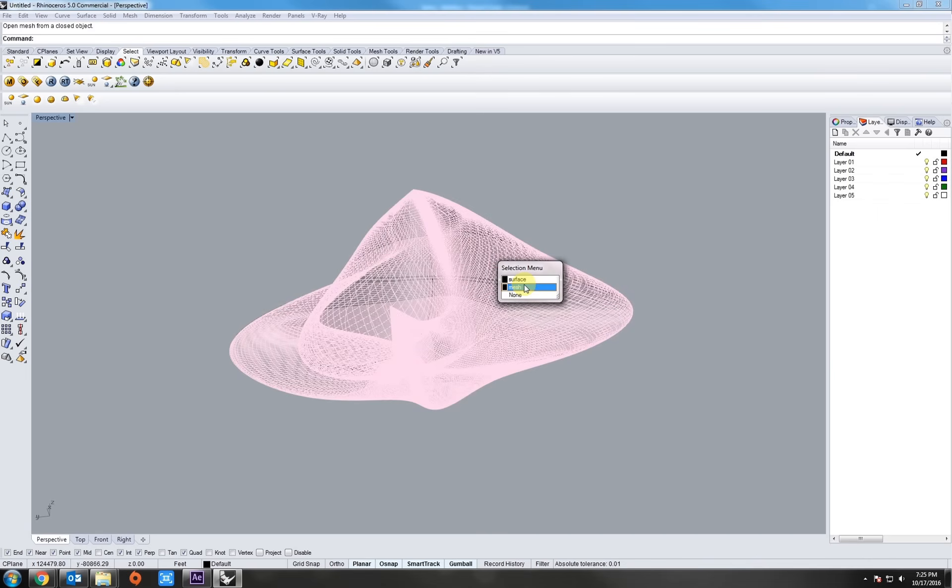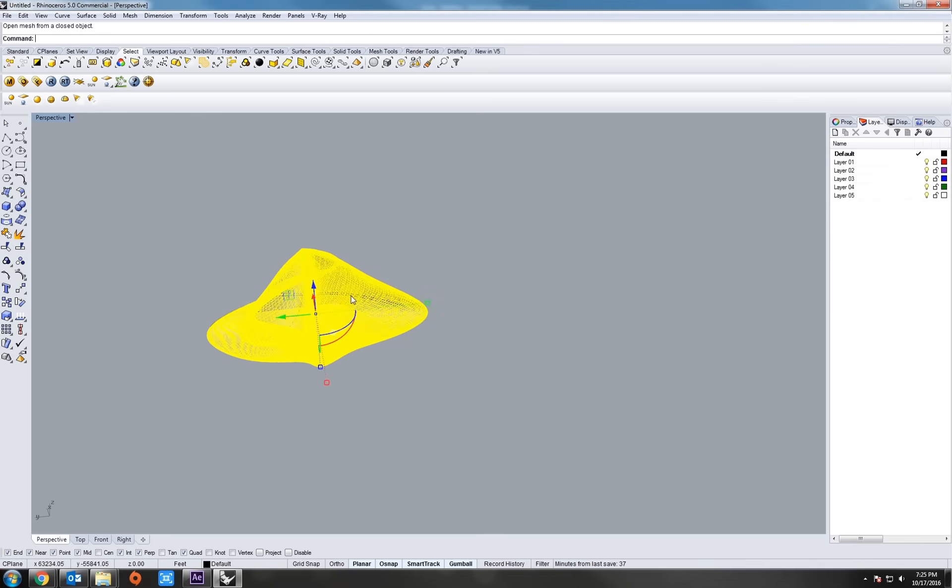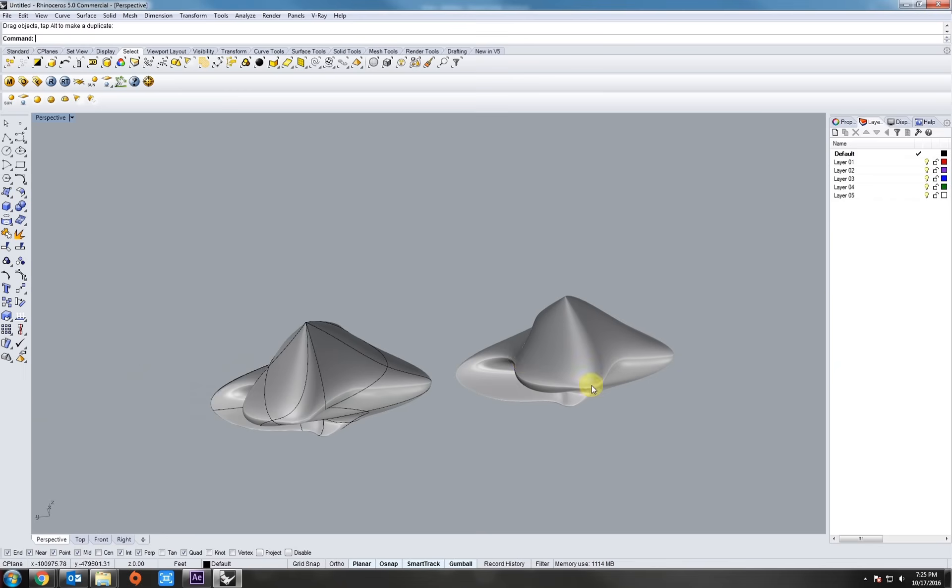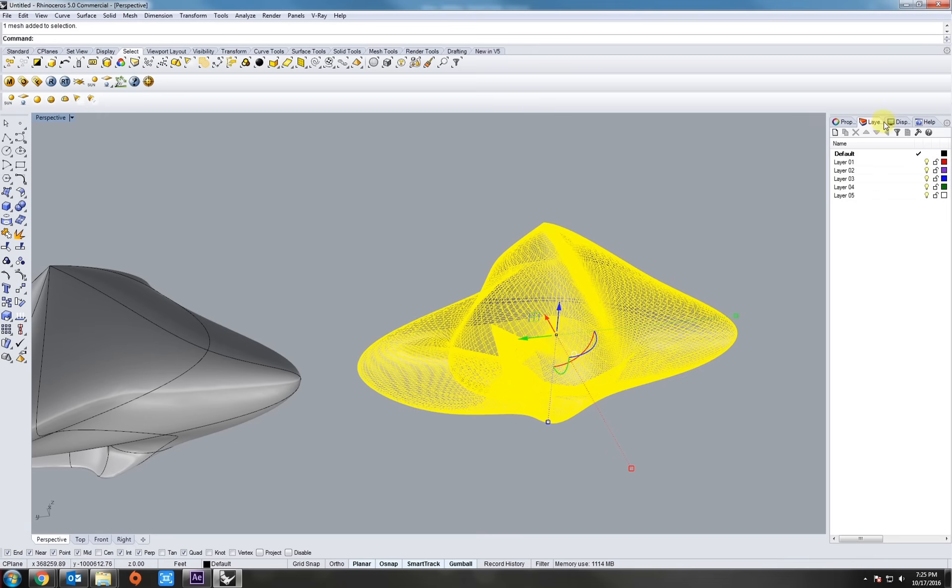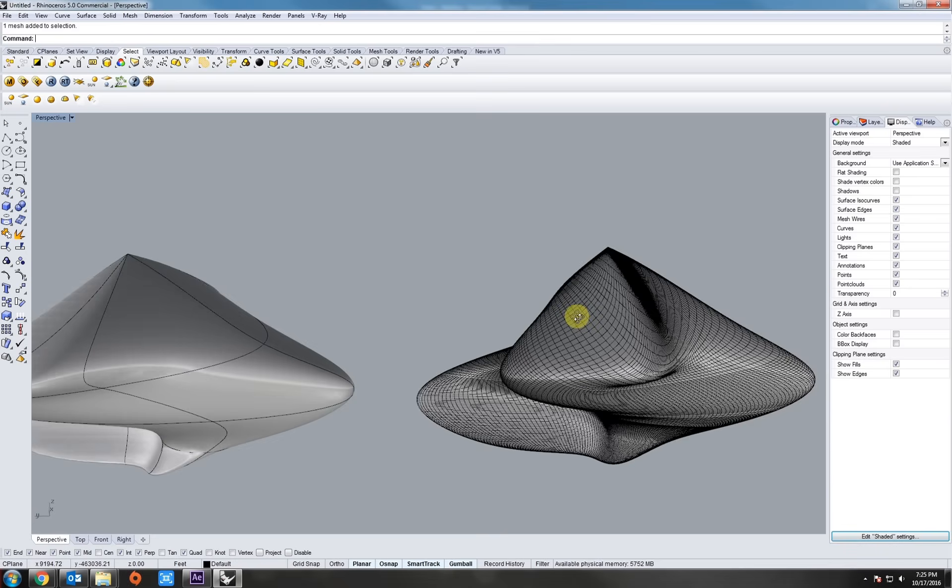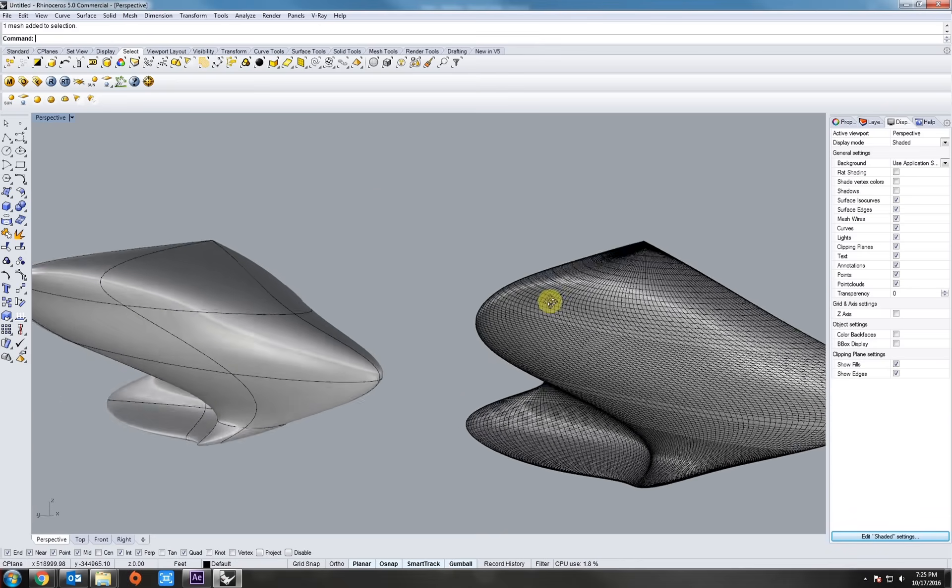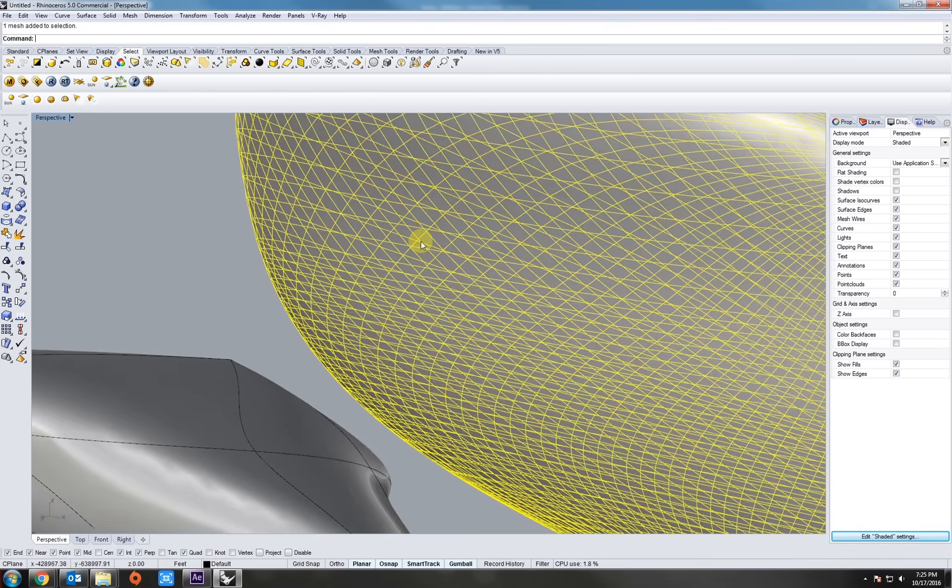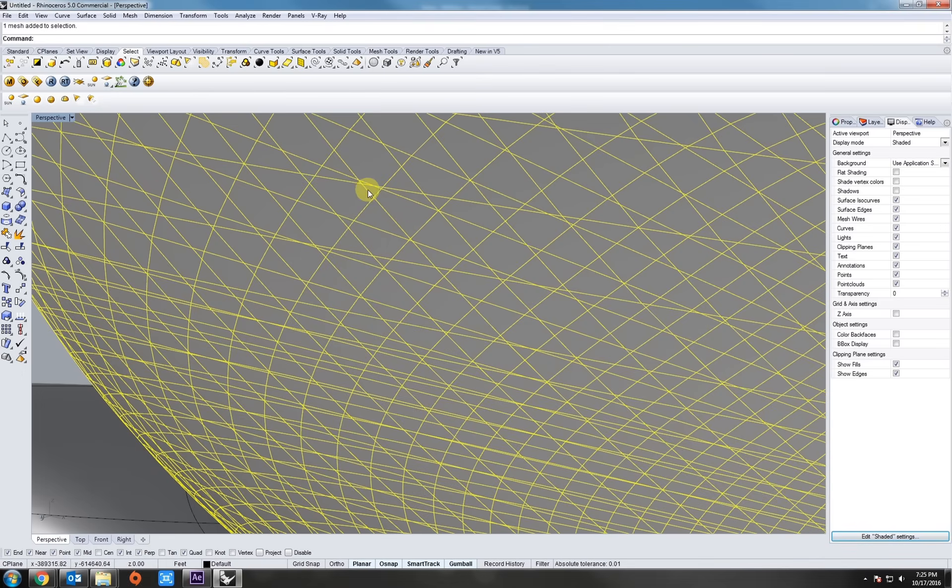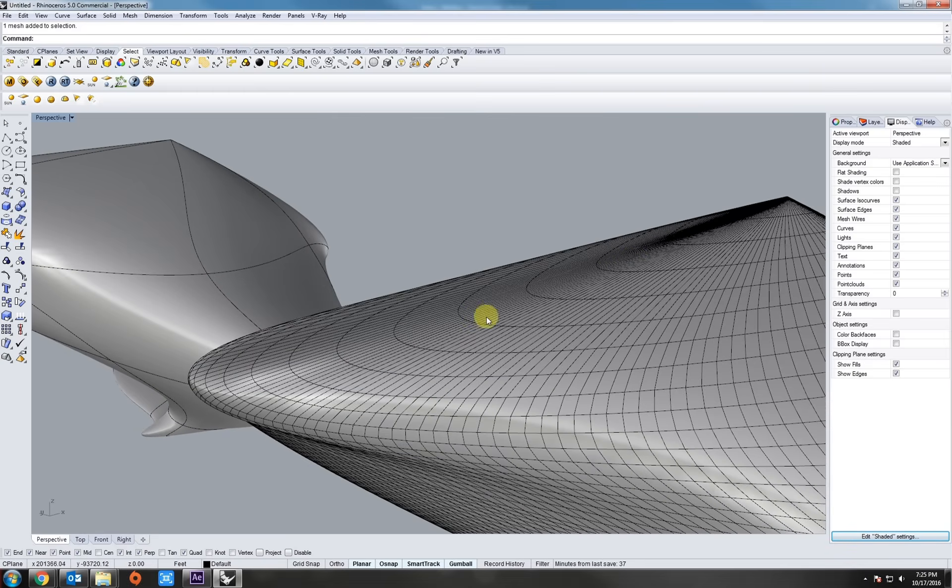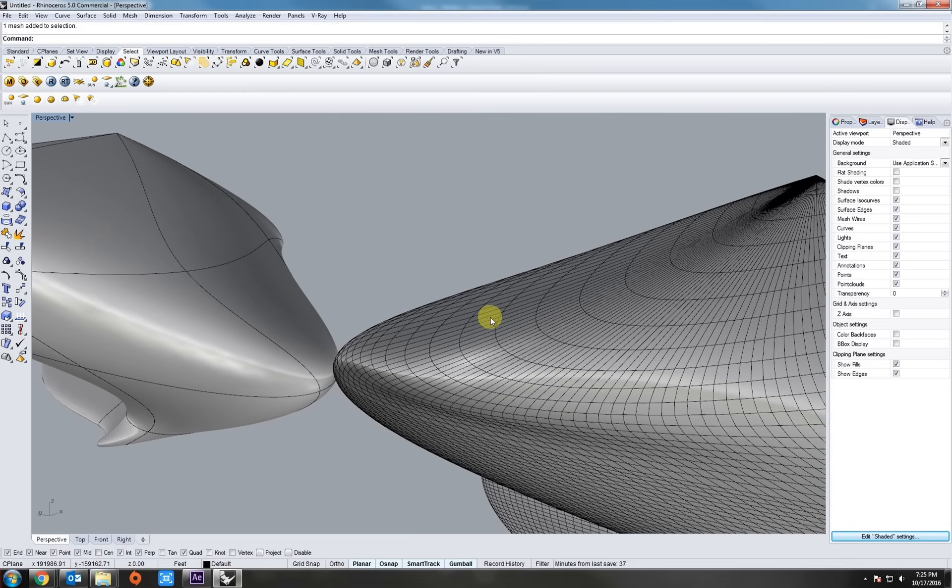So right click on that and we get a dialog box up here. Typically in 3D printing, you want to go with more polygons. So let's just hit OK. As you can see, nothing changed. But there is, if you select it, a mesh surface behind it. Let's just move that over.